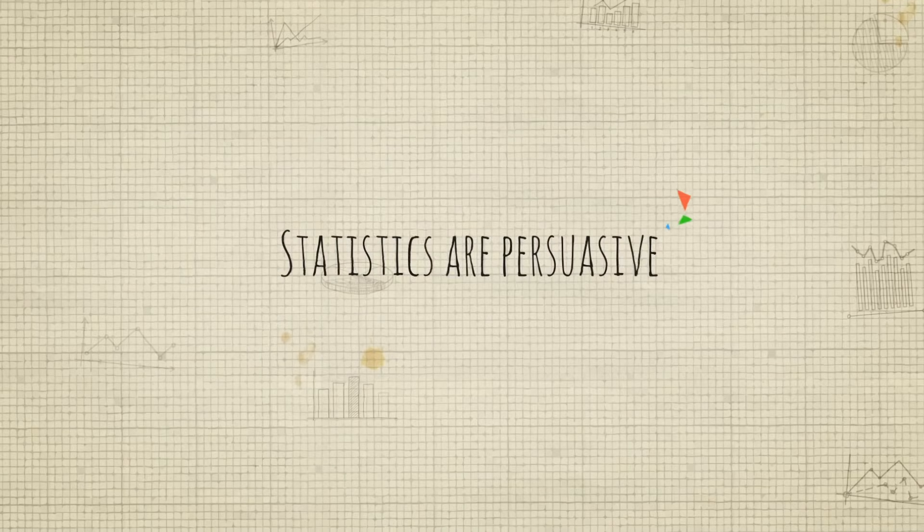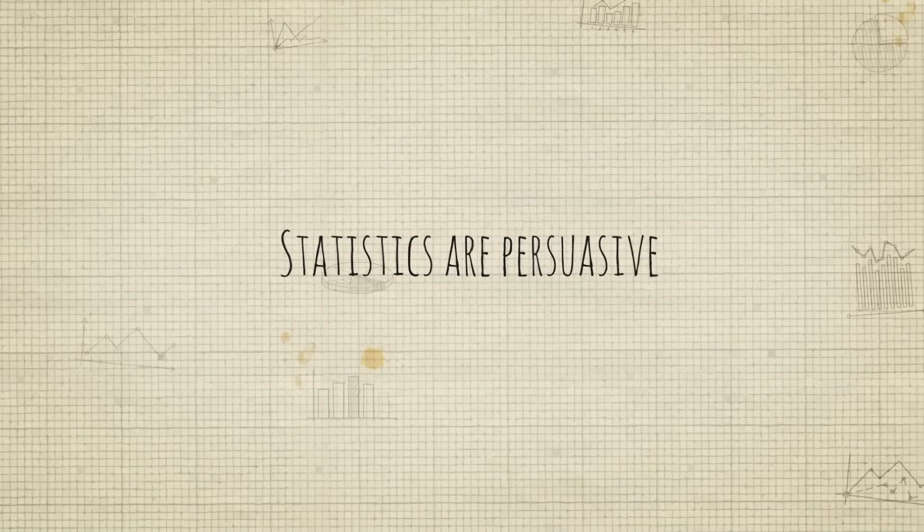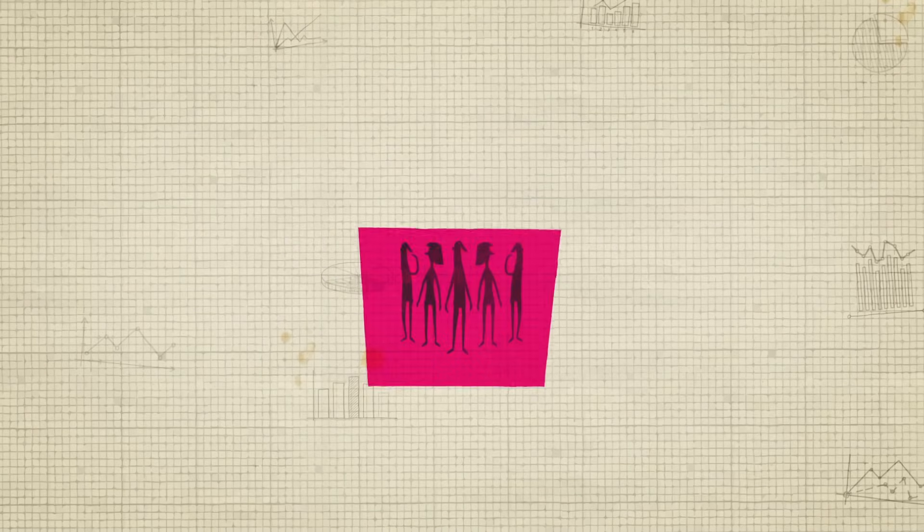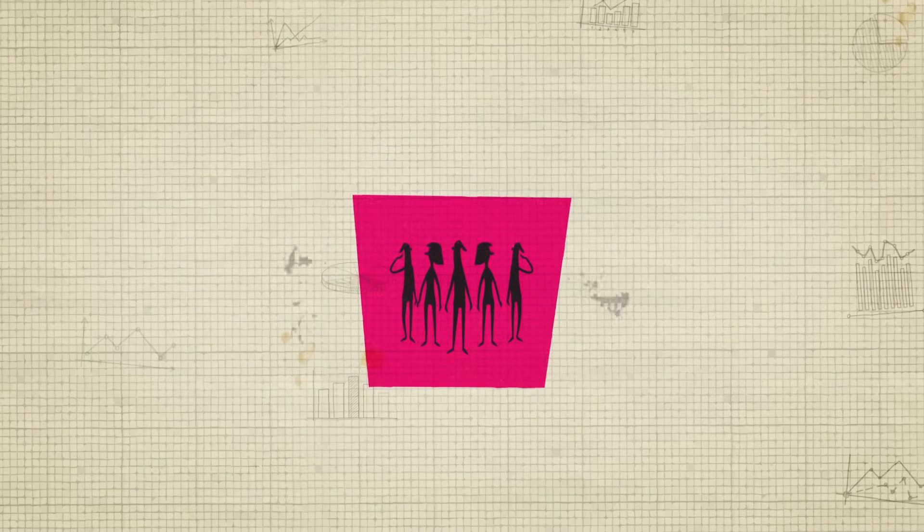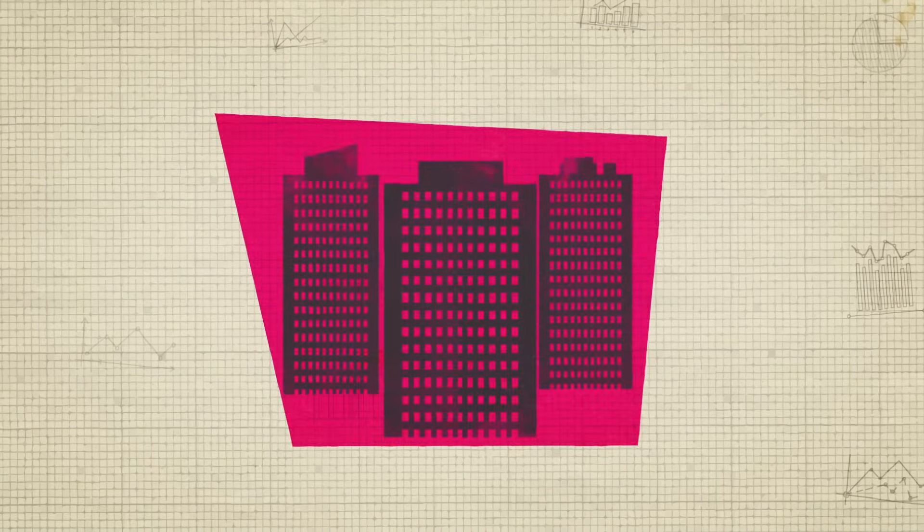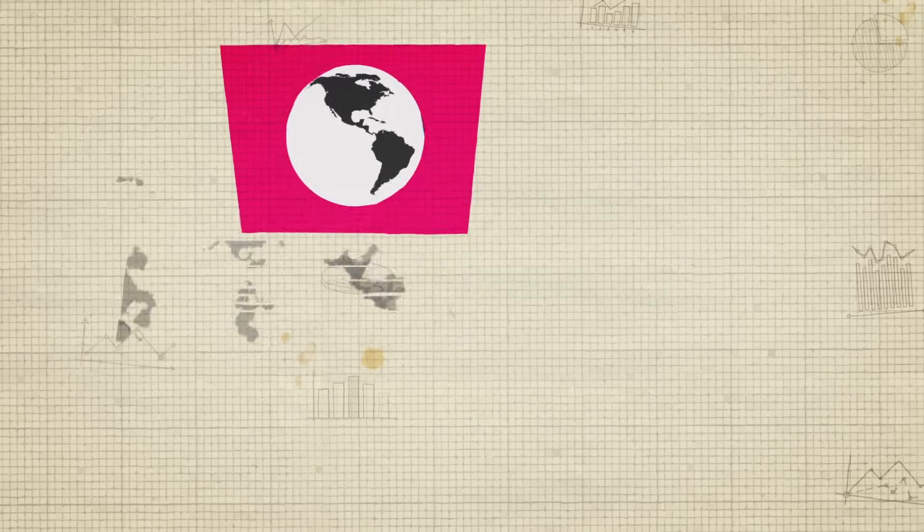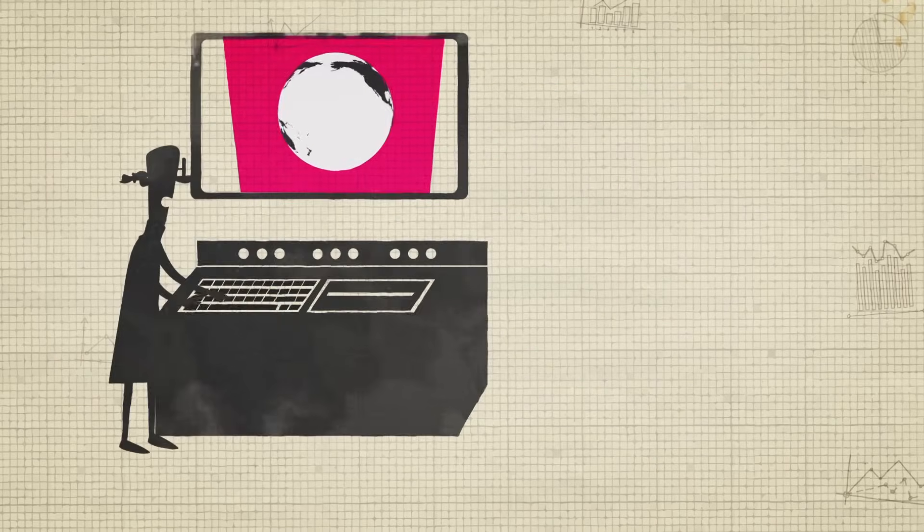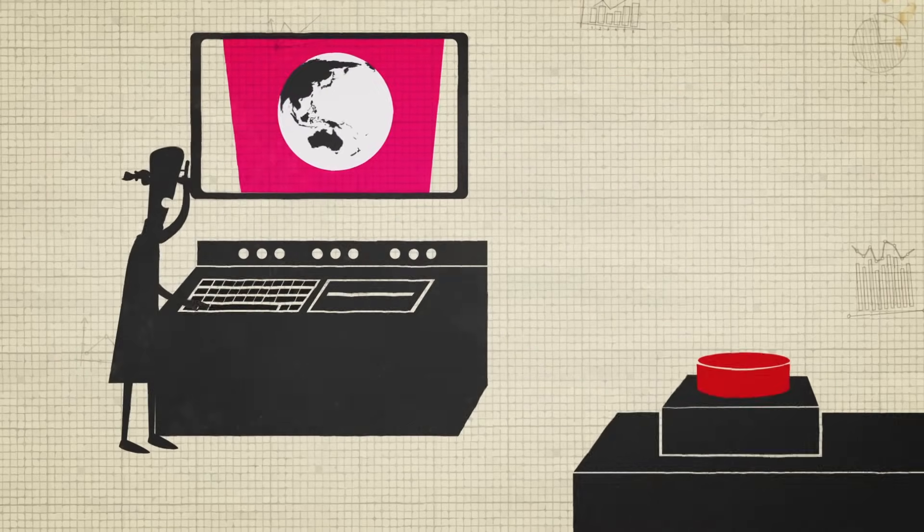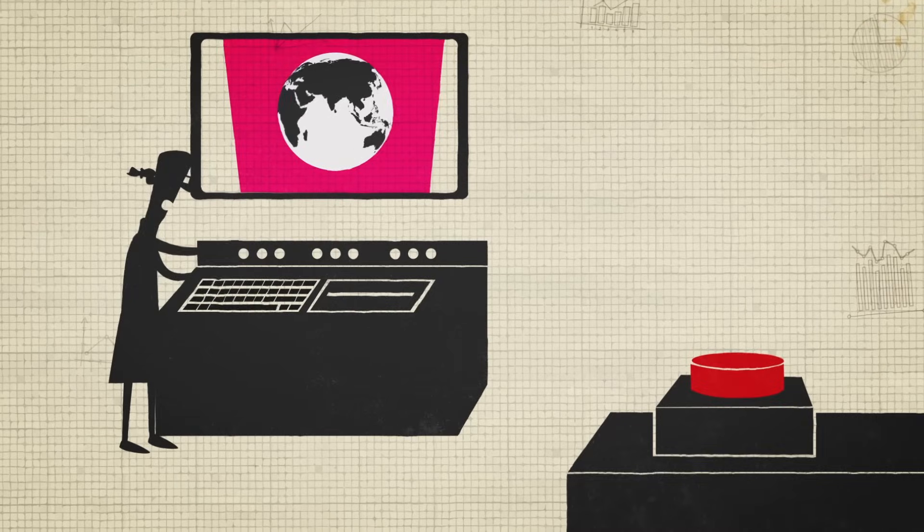Statistics are persuasive, so much so that people, organizations, and whole countries base some of their most important decisions on organized data.